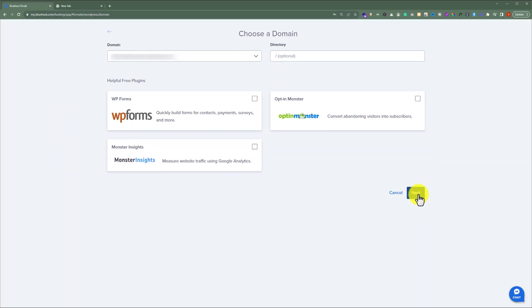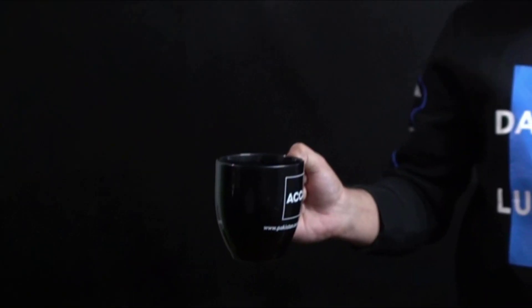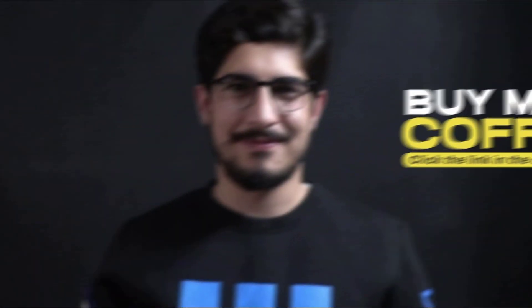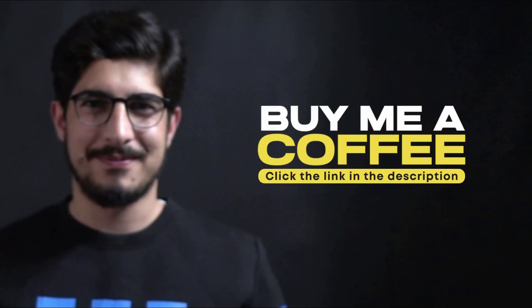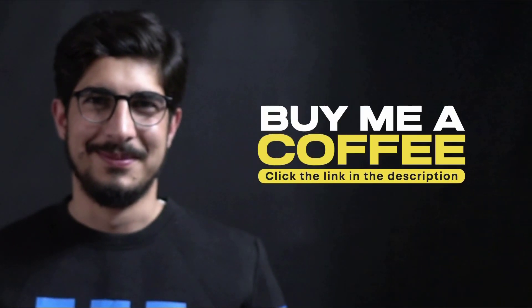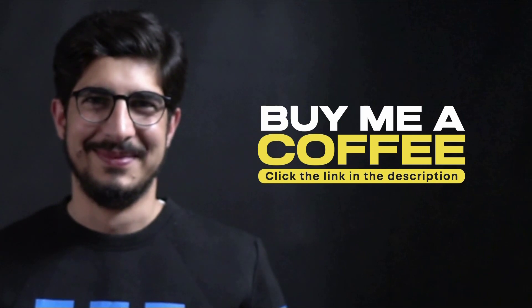It will show you a link that you can use to log into your WordPress website dashboard. So, this is how you can create a subdomain in Bluehost and install WordPress. Thank you so much for watching the video tutorial. Please like the video and subscribe to my channel.